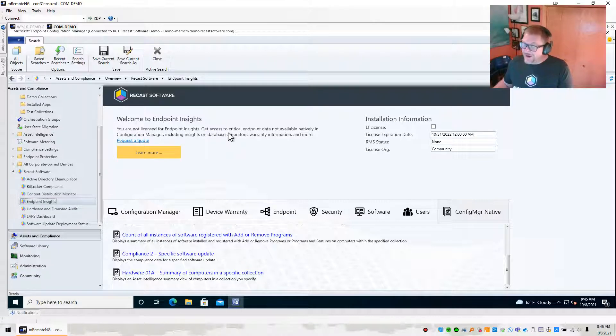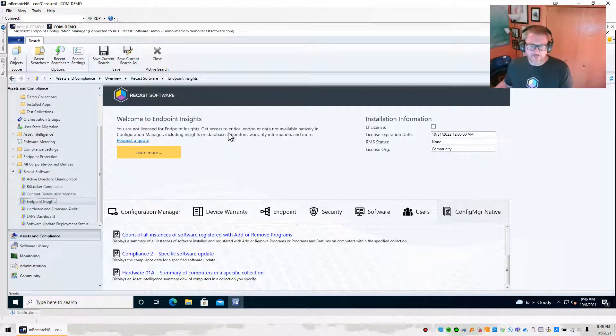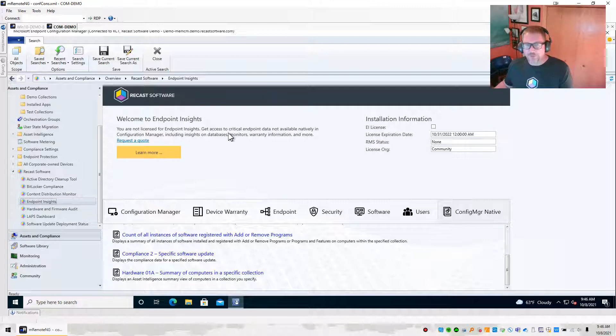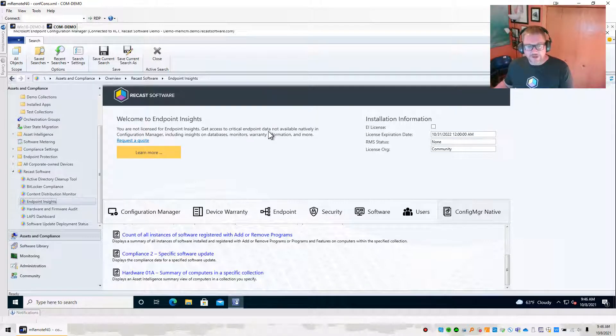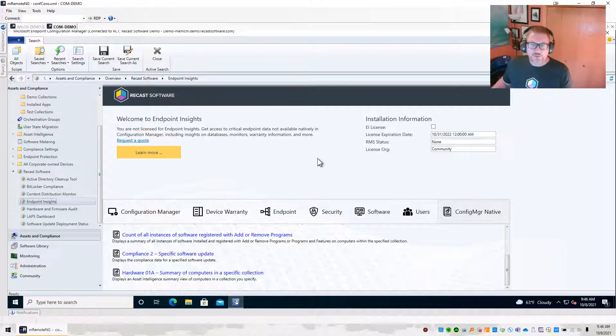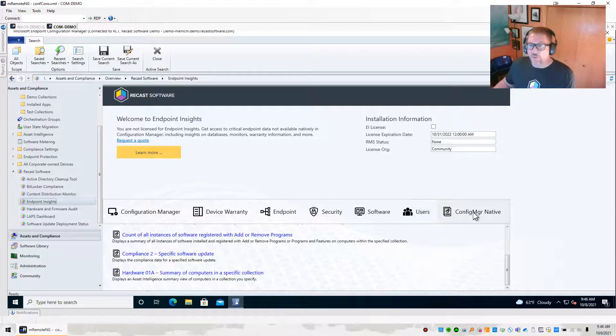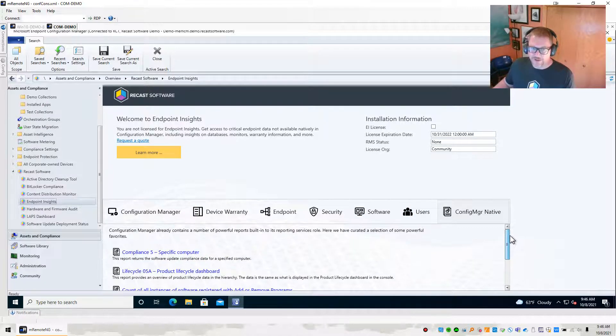Now, you may have heard that Enhansoft is now part of Recast Software. That brings some amazing reporting tools to us. If you are a community user however, there is still some things that you can do. So inside here, because we're a community user, we're not going to be able to do any of these other things. But we can use some of these Config Manager native reports that we've added here.